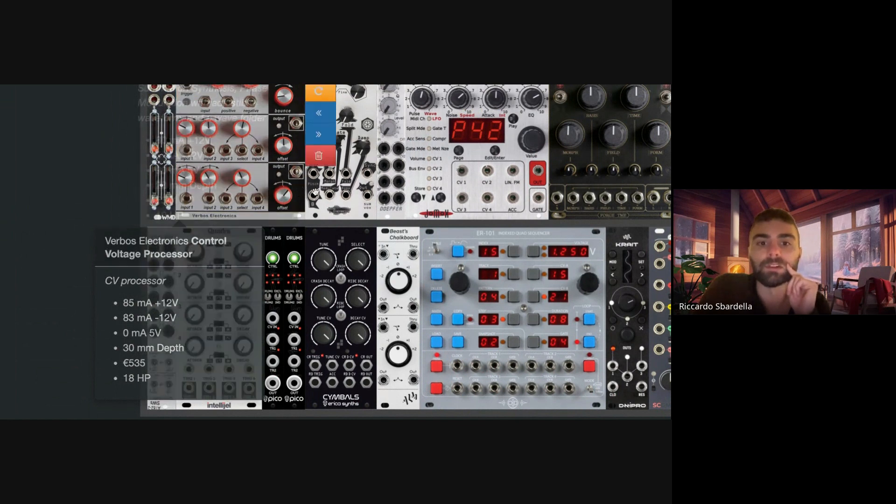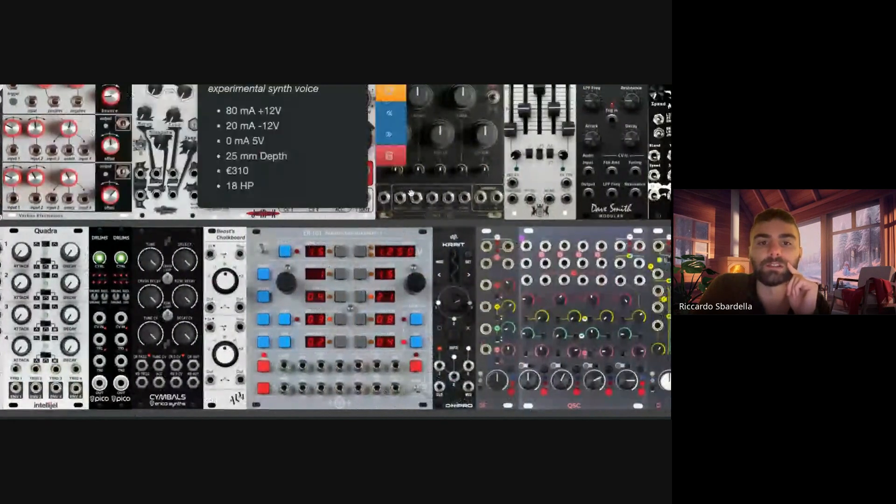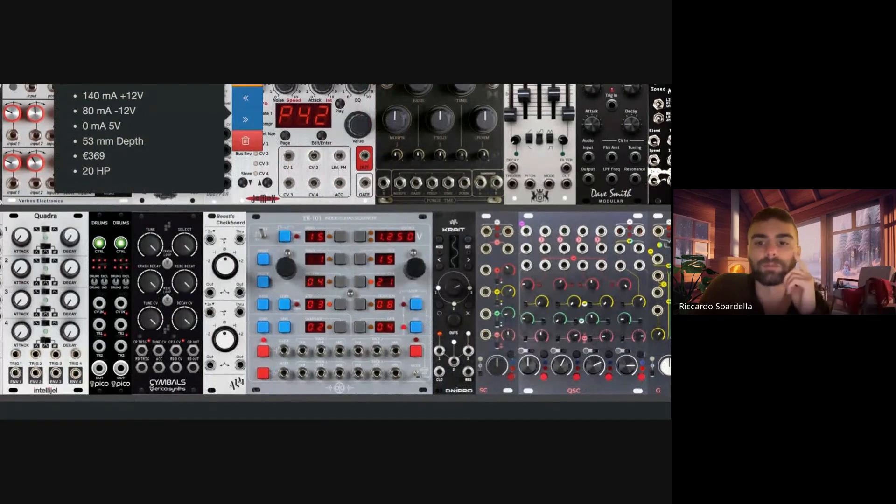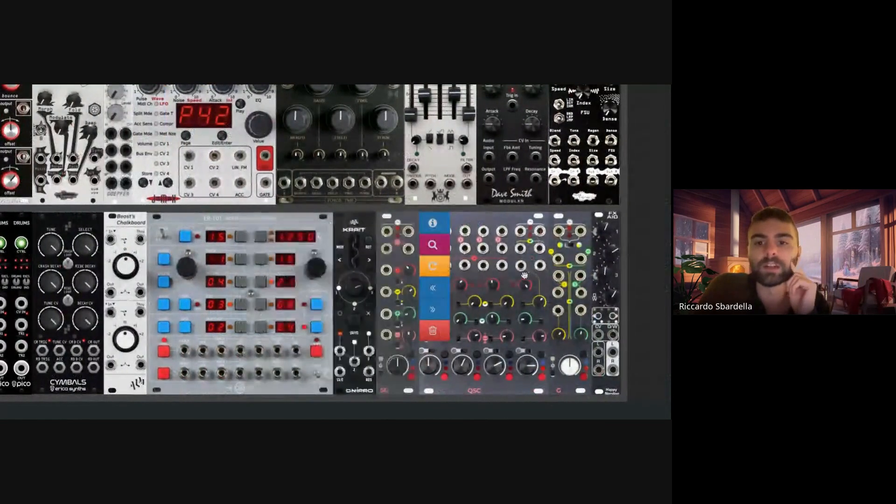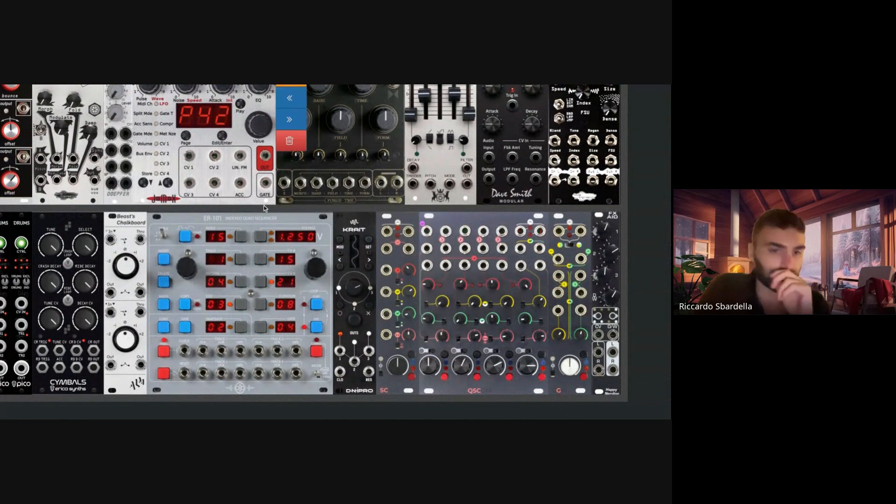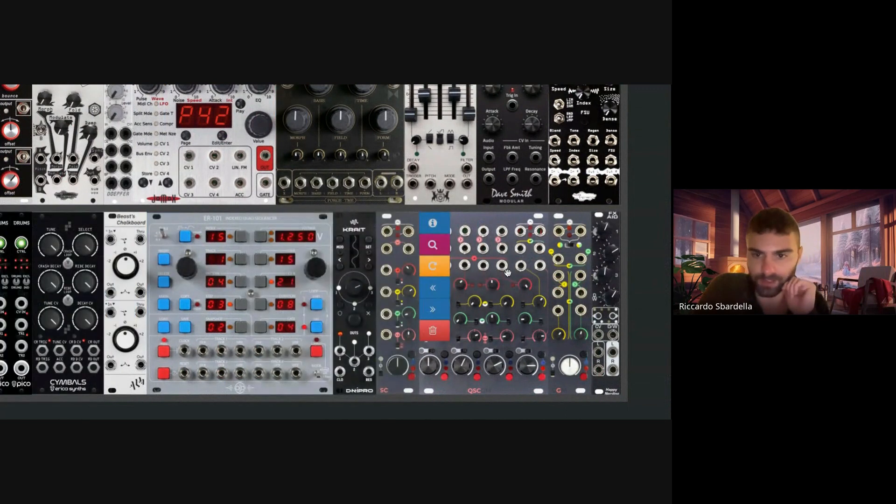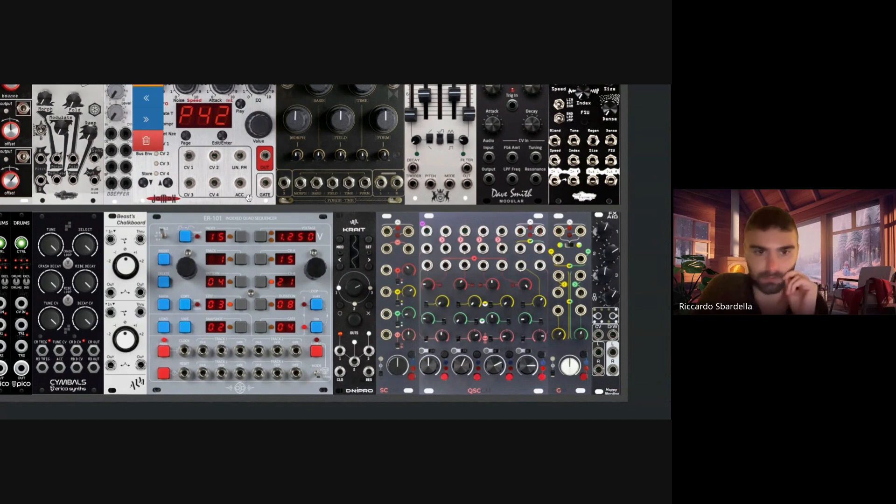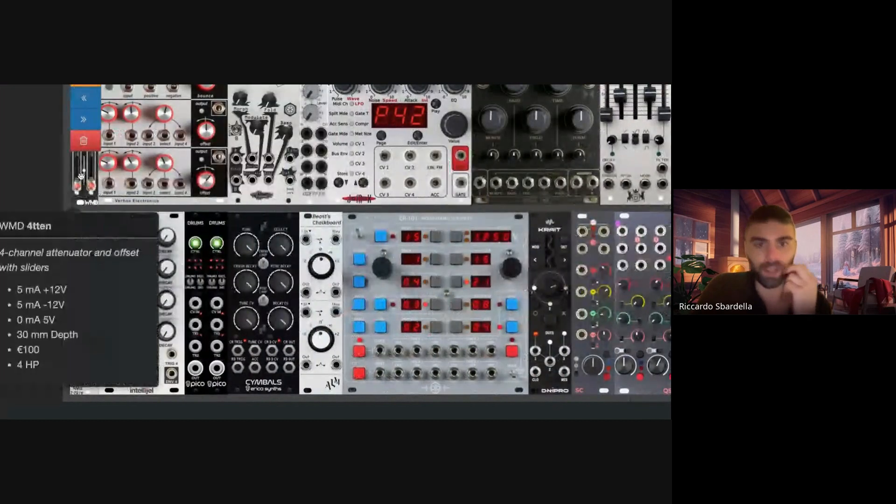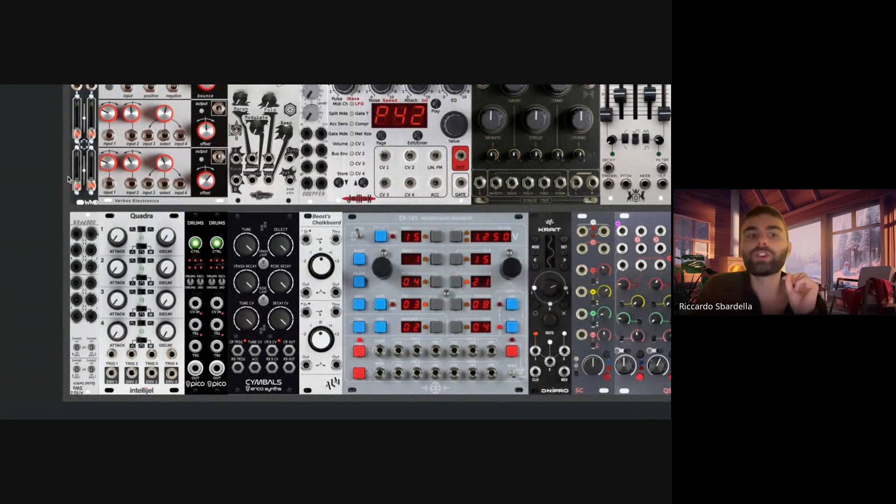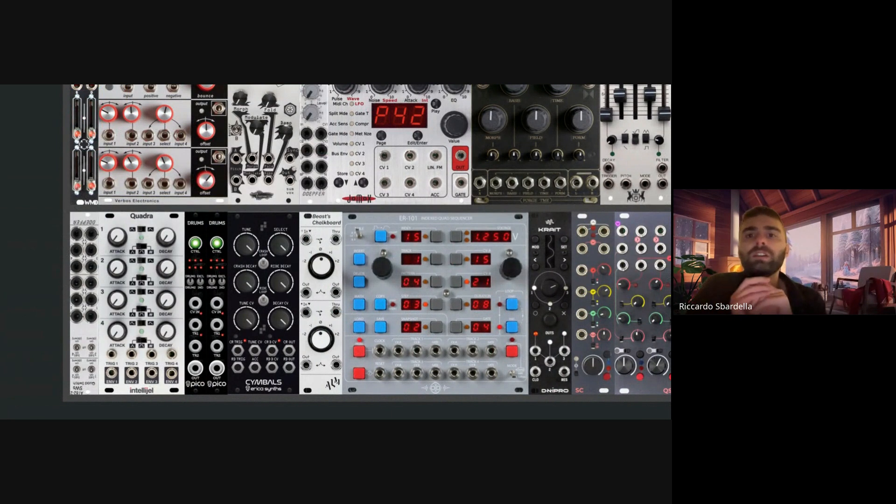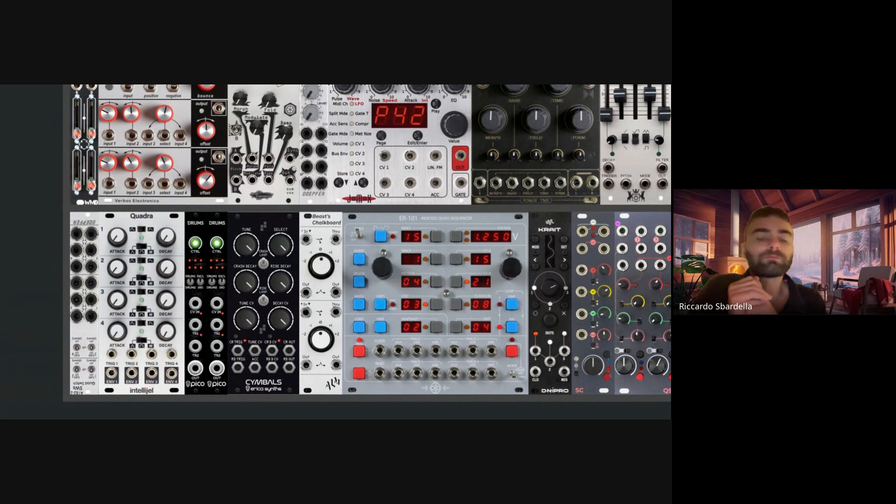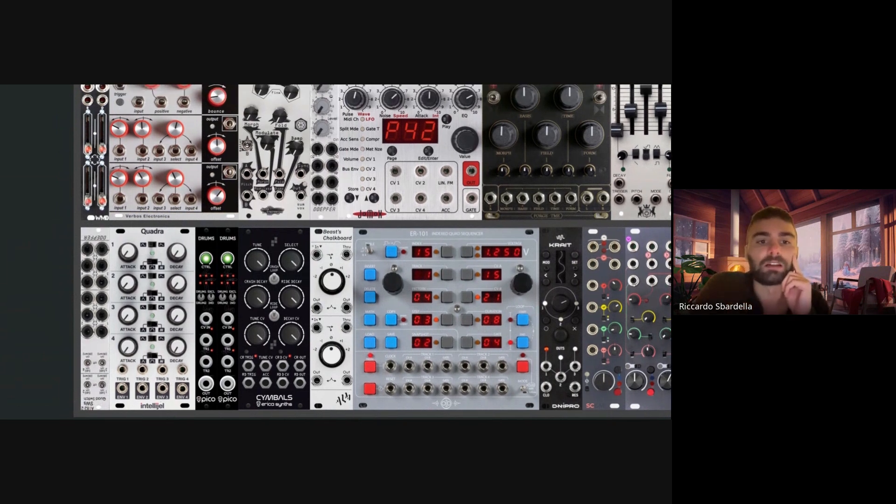I inverted the signal because this can invert the signal, and I send the side chain, the inverted envelope, to side chain here in the VCAs of the mixer. This one has VCA input for each channel, so I can side chain and adjust this side chain effect depending on my taste and the situation.